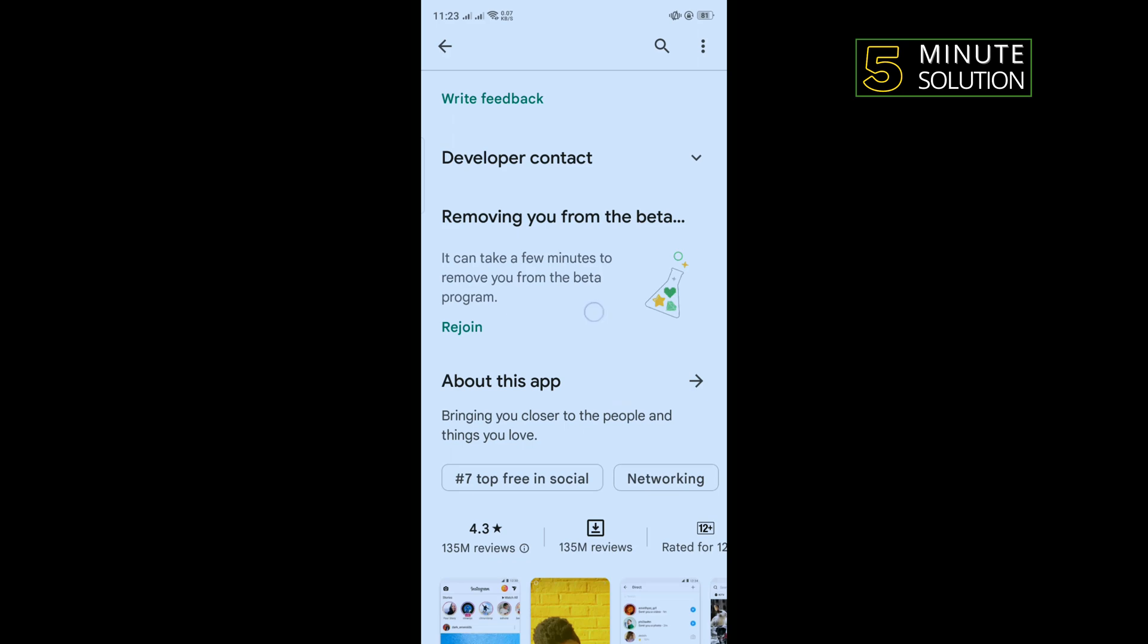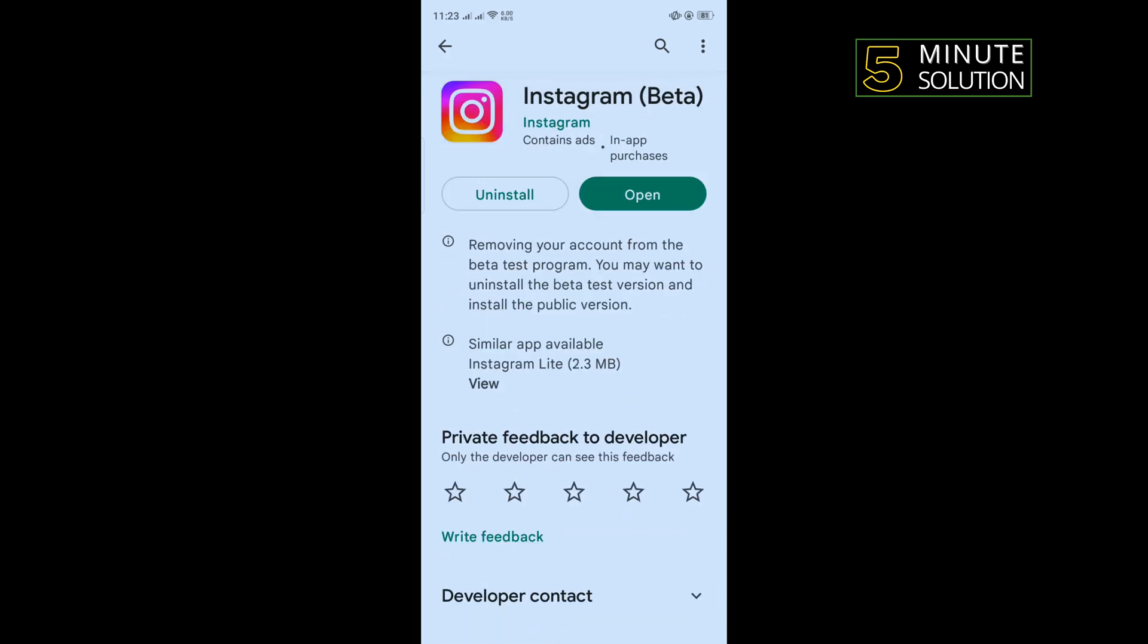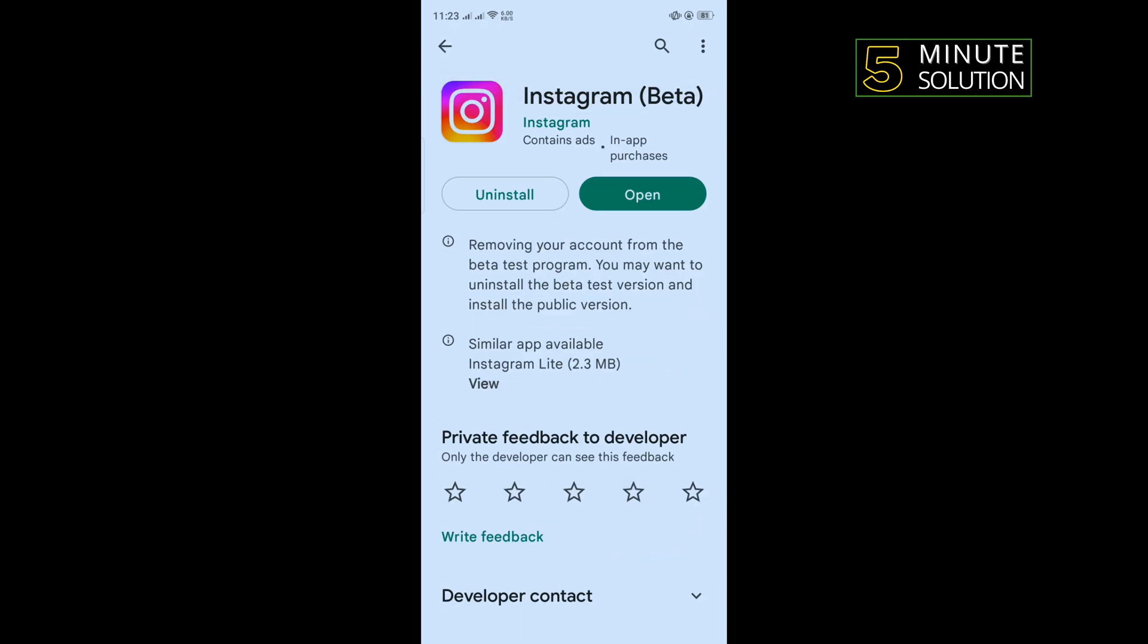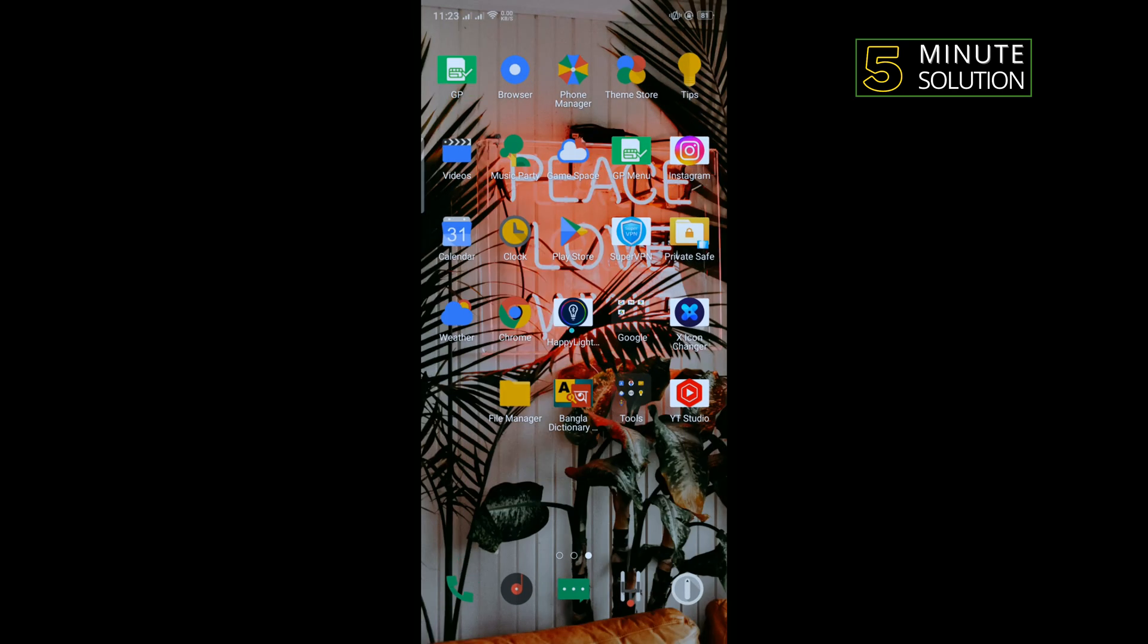And after leaving from beta tester, you will need to reinstall Instagram app and that's how you can fix this problem.